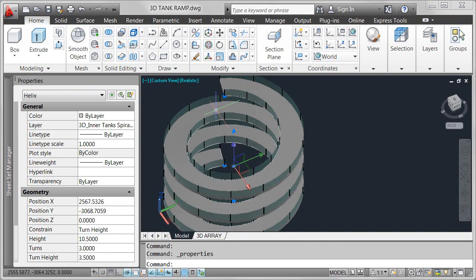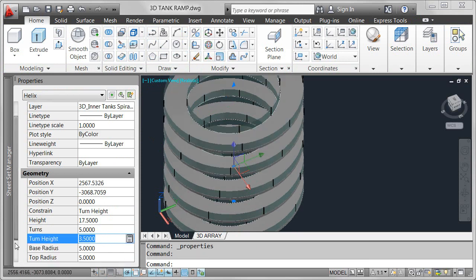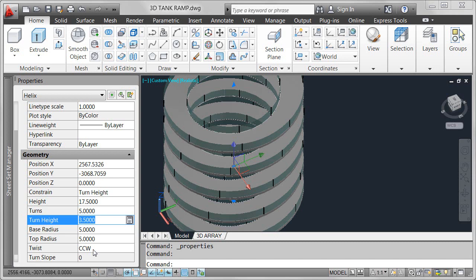In addition to the dynamic editing capability of an associative path array, the arrayed objects maintain a relationship with the original path. When you edit the path, the array automatically updates to reflect the changes.